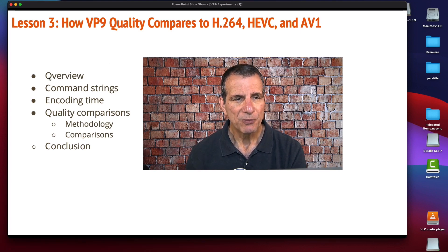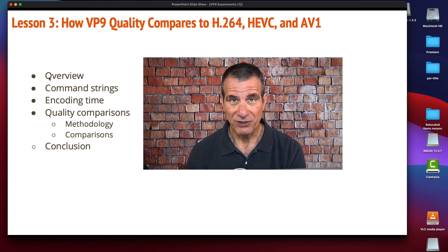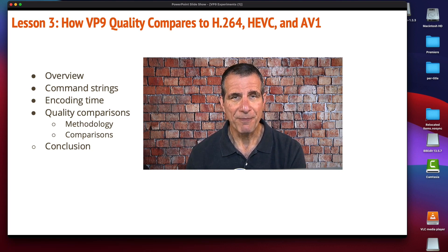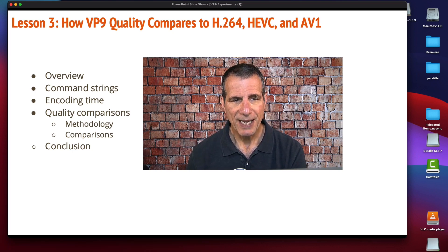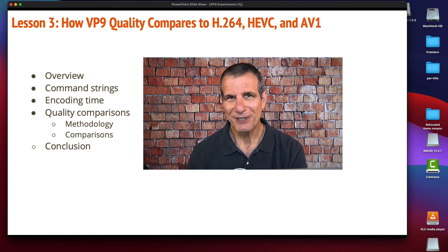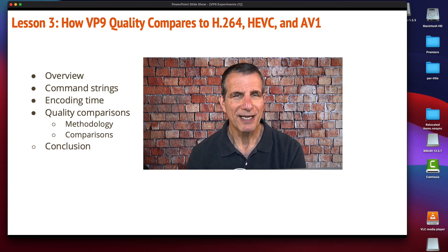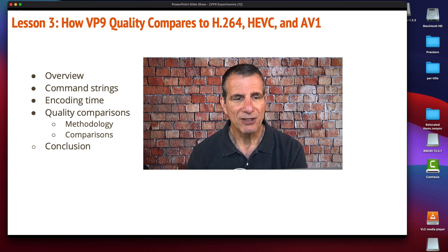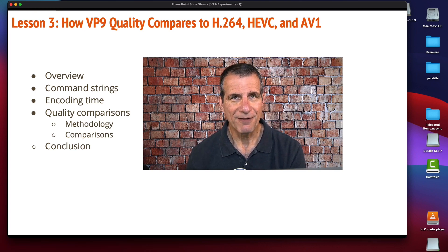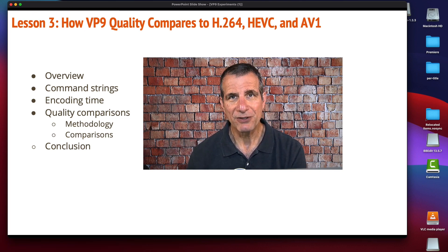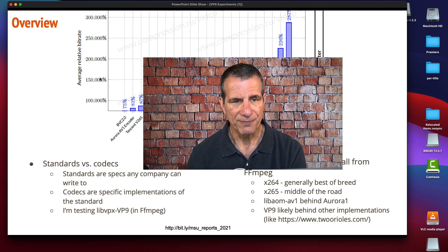We'll do a brief overview, then look at the command strings I use in FFmpeg to produce all the files. We'll look at encoding time, and then we'll look at the quality comparisons with a pretty unique methodology of comparing different codecs. We'll see how VP9 fared compared to the codecs above, and then reach a quick conclusion.